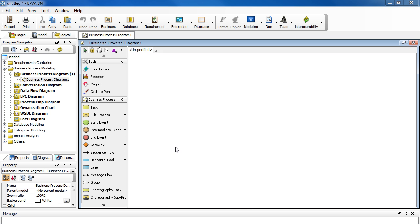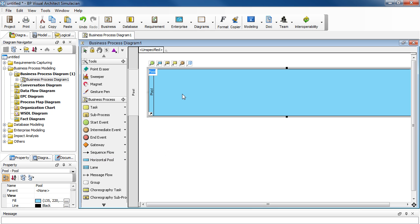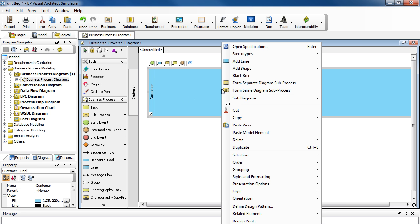Let's begin by adding a pool and name it Customer. Press Enter and right-click on it.